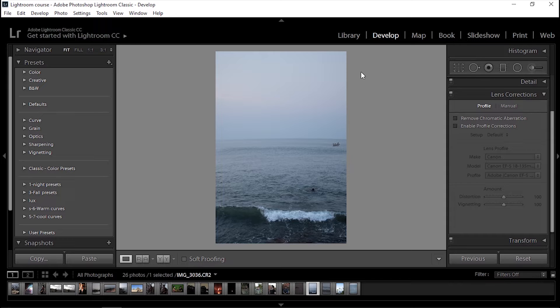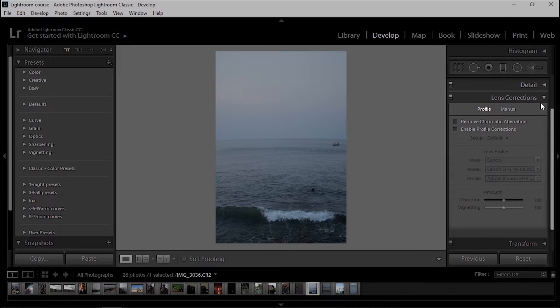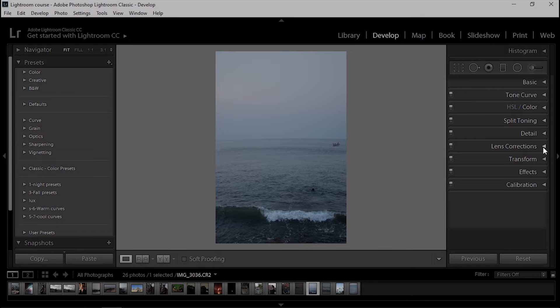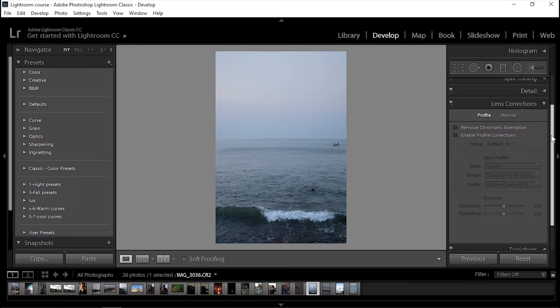The first section that we will be covering in this course is the Lens Correction section, from the right hand side. Because of the way lenses are built and how light physics work, no matter how cheap or how expensive your lens is, it will have some problems and faults during taking photos. The Lens Correction section of Lightroom deals with those problems that are caused by lenses.